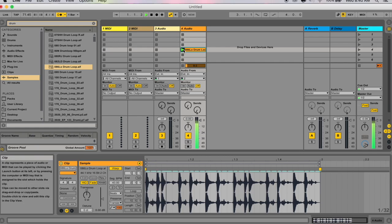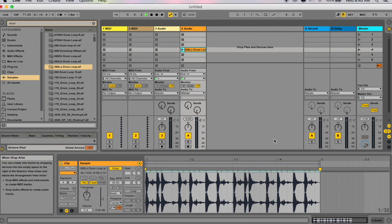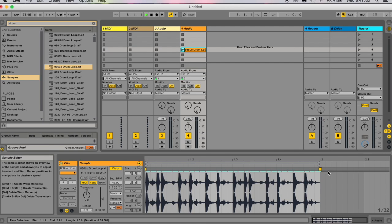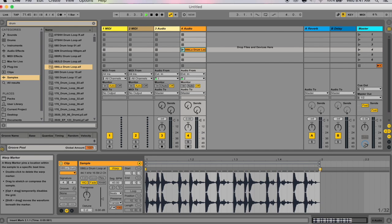If I hit warp, you can hear it does warp the sample to fit the tempo — it's quite a drastic effect because it has to speed up the drums dramatically. You can change the extent to which this warping applies to the sample by changing all these warp markers, and that's what I'm going to be talking about next.